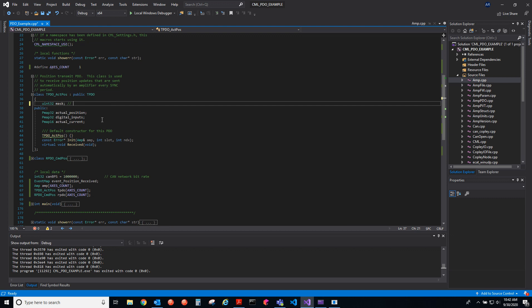Let's say the first axis on your system sent a TPDO and is received by CML, then we just set that corresponding bit of the mask. If you have three axes and axis B sent the data but we haven't received axes A or C, it would be zero one zero for the mask. When we receive all the data it would be all ones, and then we'd know that we're ready to act on that data and send an RPDO.